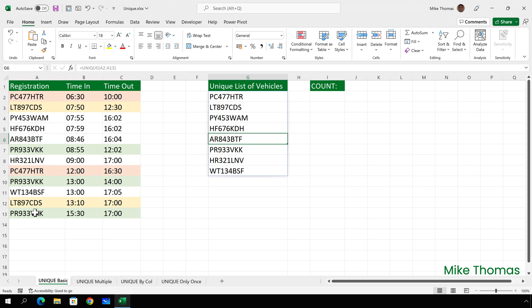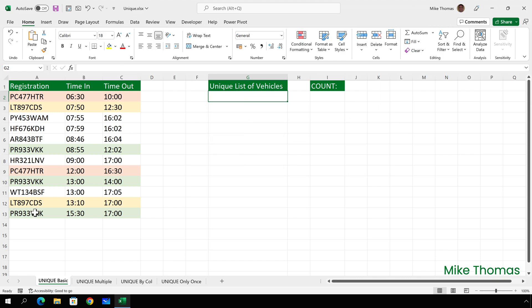If you need to edit the formula, you have to do it in G2 and all the other cells update. If you need to delete the formula, click into G2 and press the delete key and all the formulas get deleted. In a nutshell, the UNIQUE function and other dynamic array functions generate a range of values starting in the cell where you type the formula and automatically populating or spilling into neighbouring blank cells.